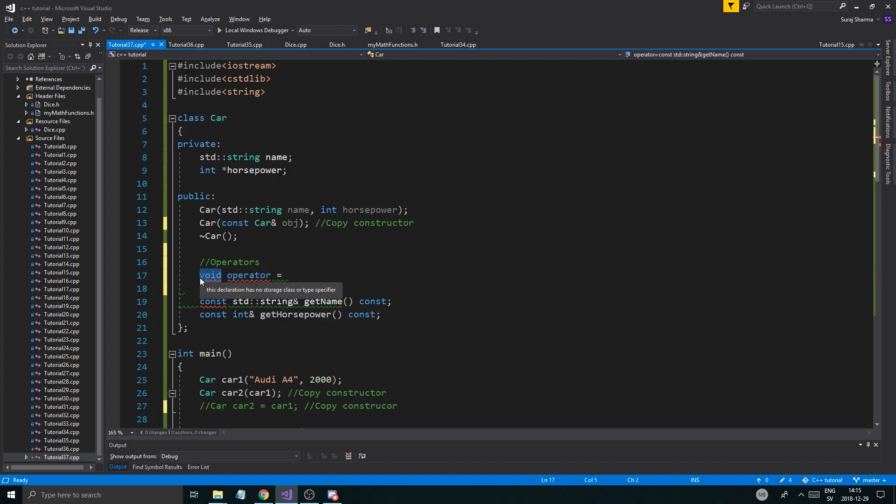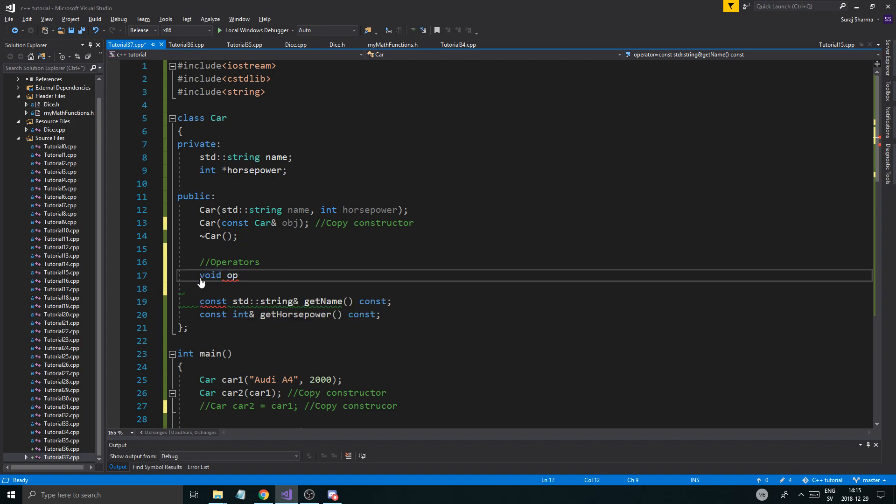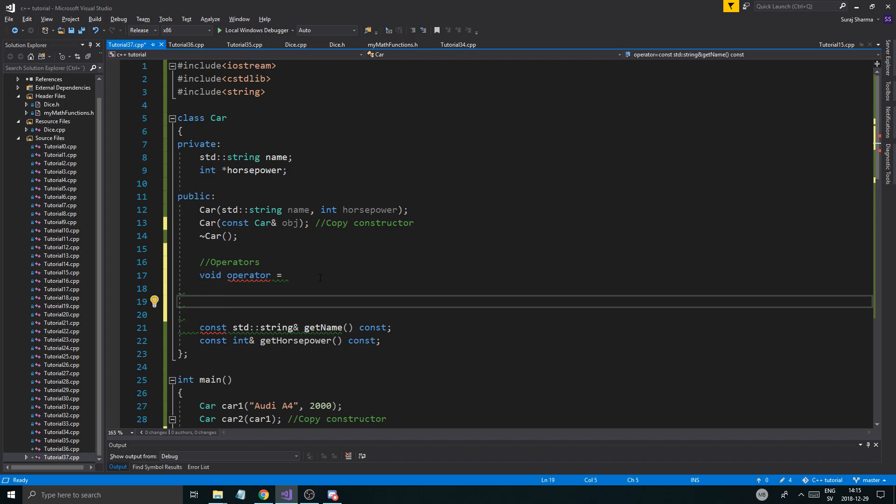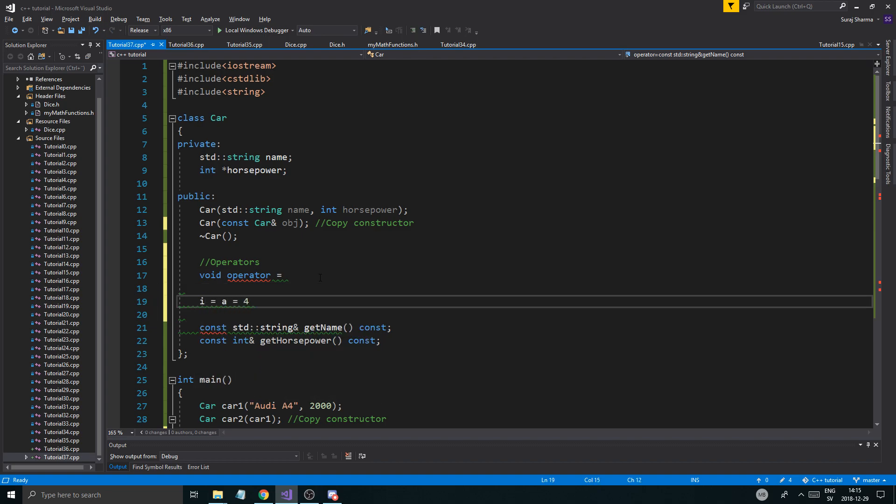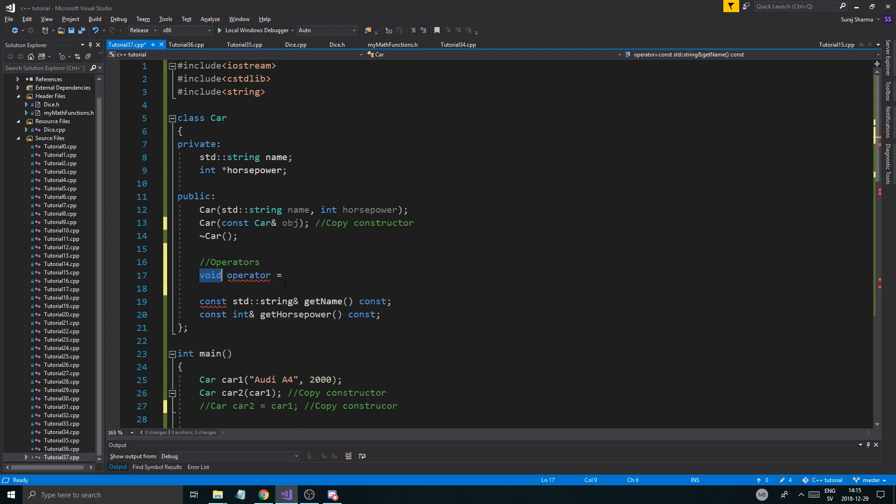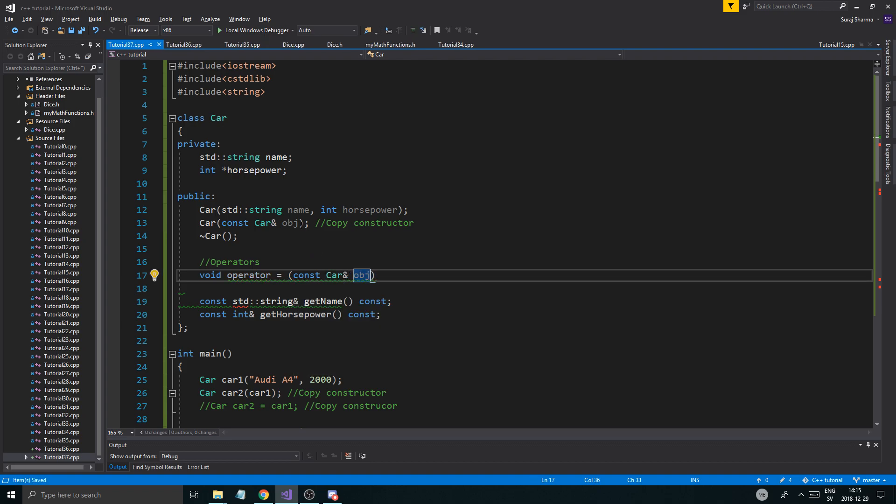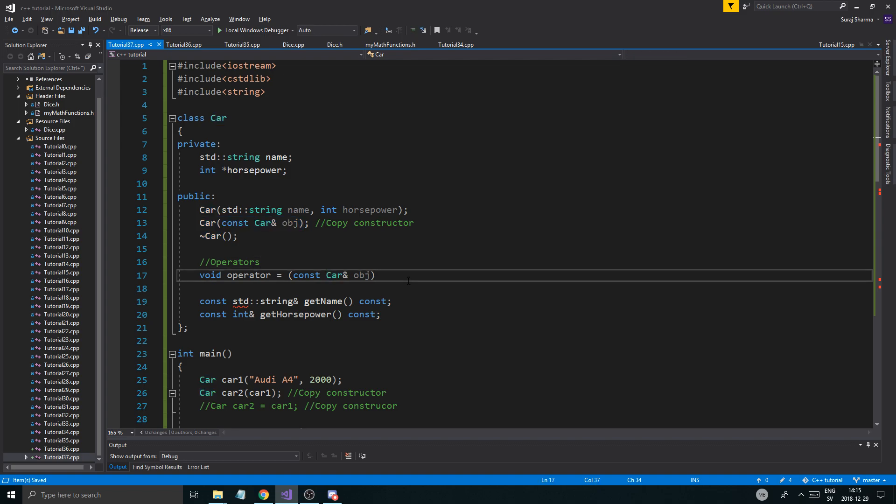because this is when we're overloading. So that's the syntax. Now, you can actually do car here, const car reference, if you want to chain together equals signs. Because remember, you can do this, like I equals A equals D equals C. You can chain these together. And if you want that to be possible with your class, you need to do the car thing here. But I'm not going to show you that in this video right now. So const car reference object, just like the copy constructor. Easy peasy.